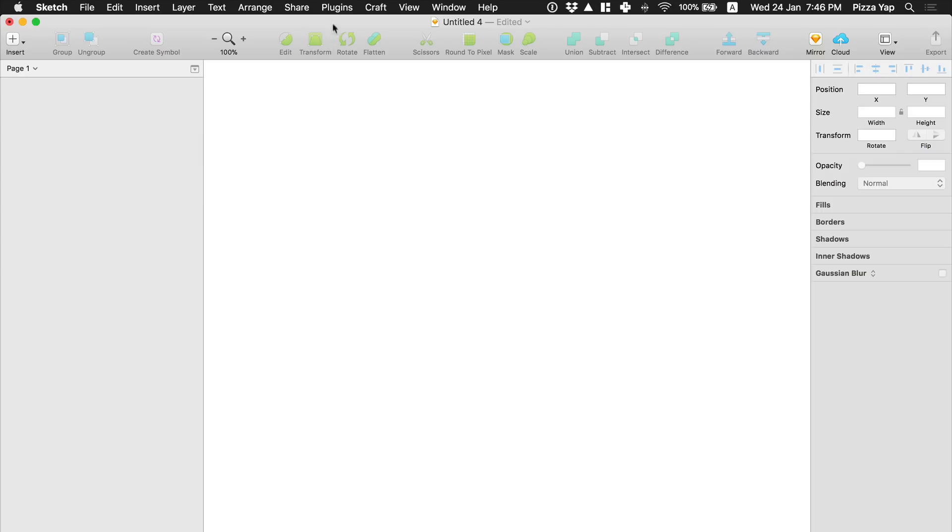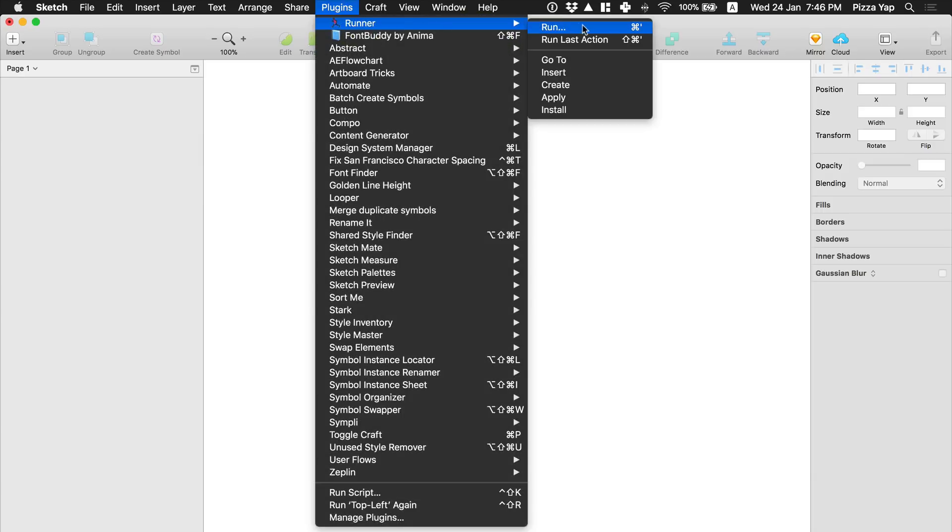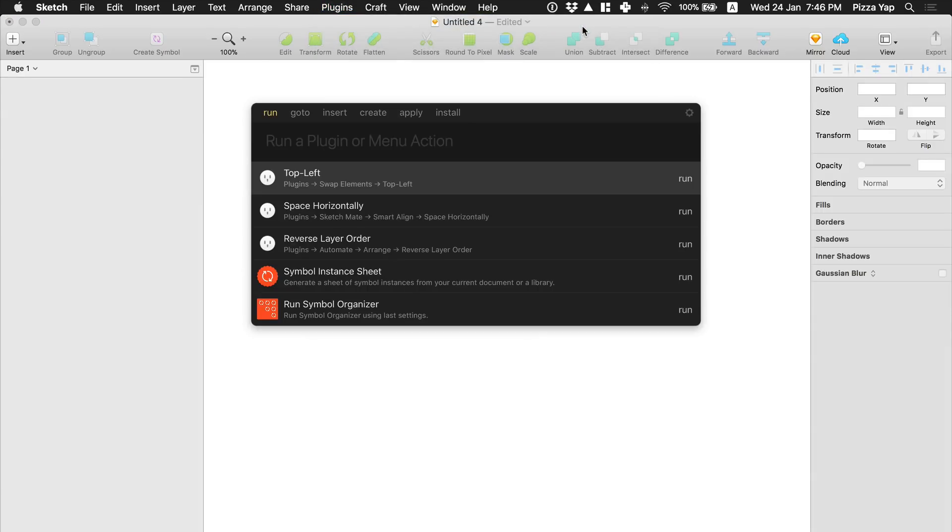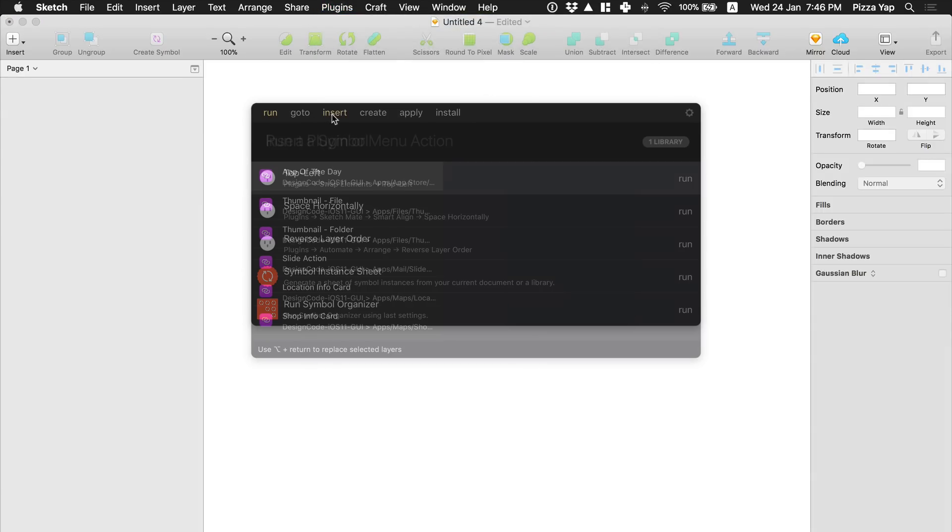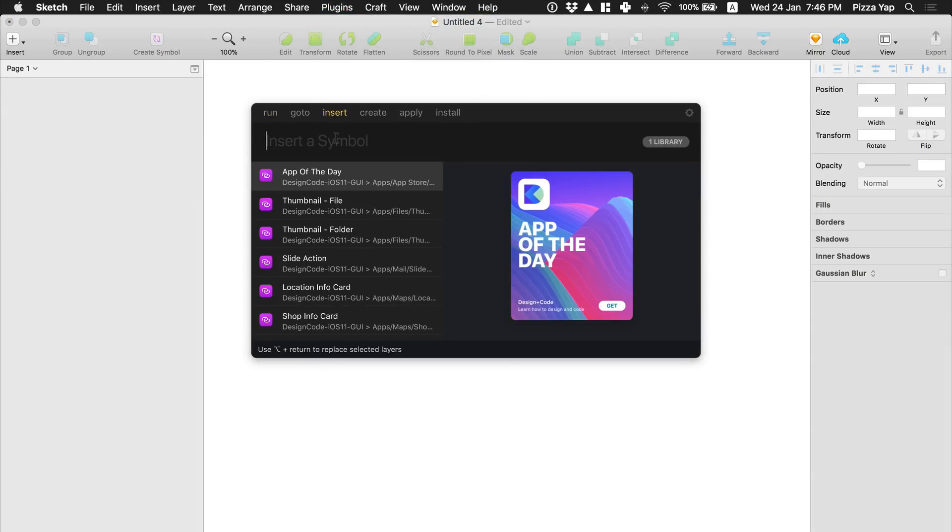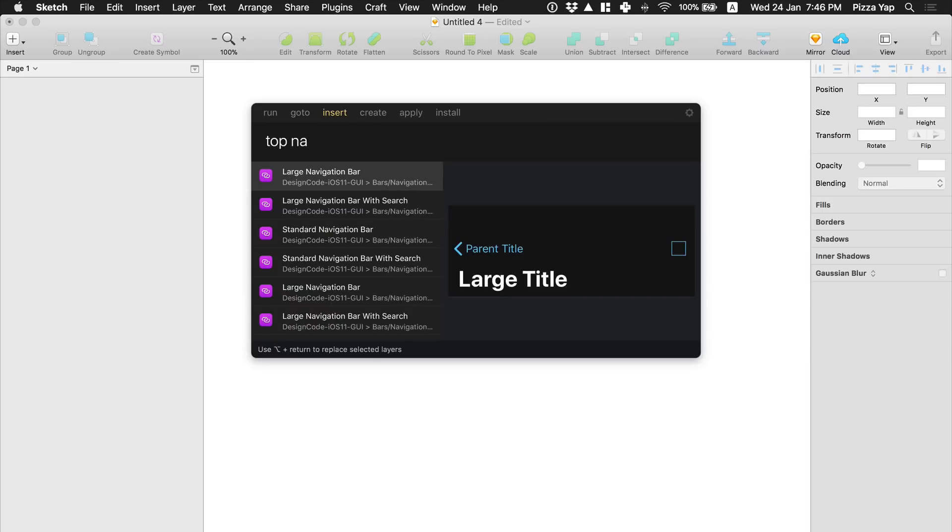Use the new sketch runner plugin to create pixel perfect mockups without any hassle finding components.